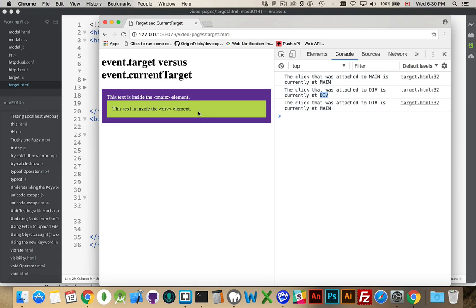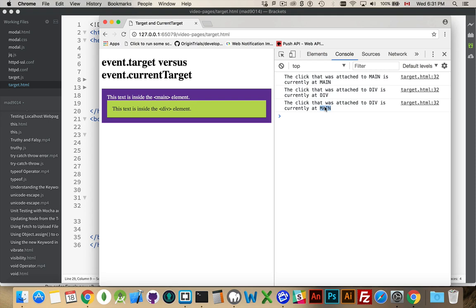And then, that one click also triggered the main event listener. But, while main is the current target, that's where the event has bubbled to, the thing that started the whole process was div. It was the listener on div.